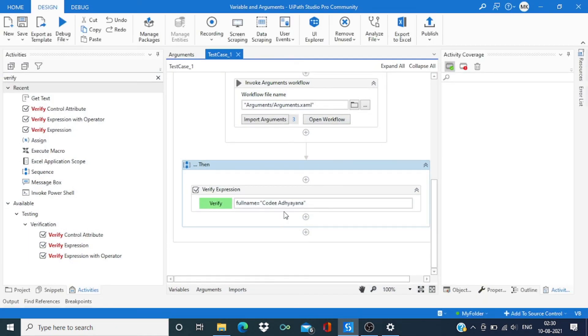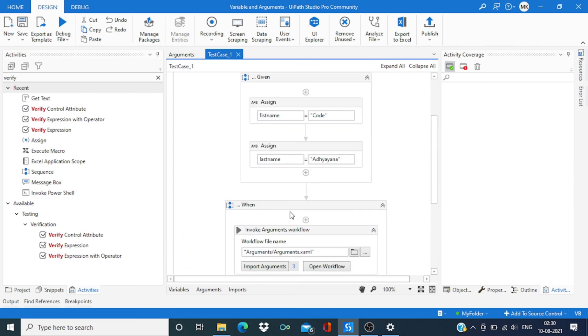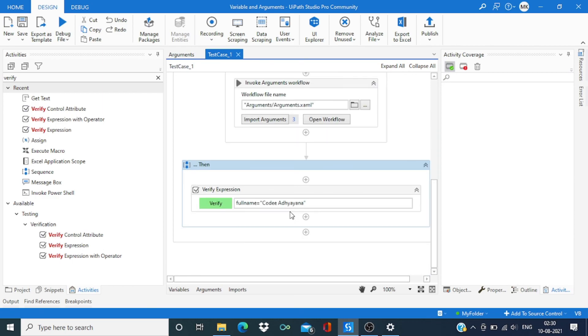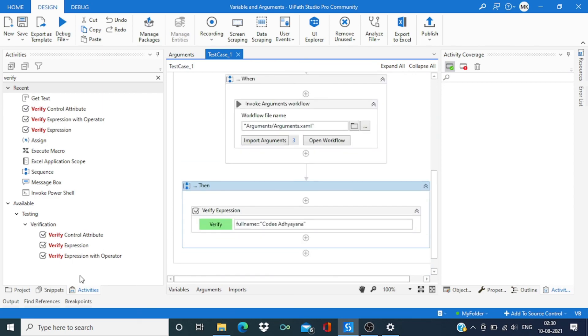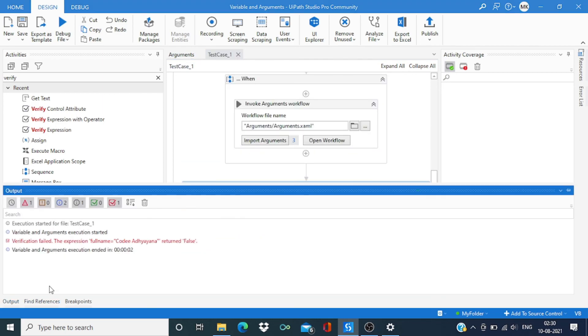This type should fail as per our input data it should fail, and you can see it got failed.